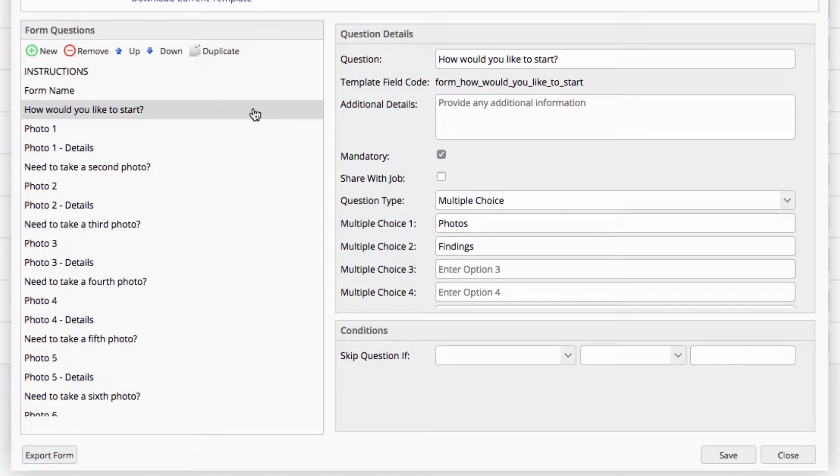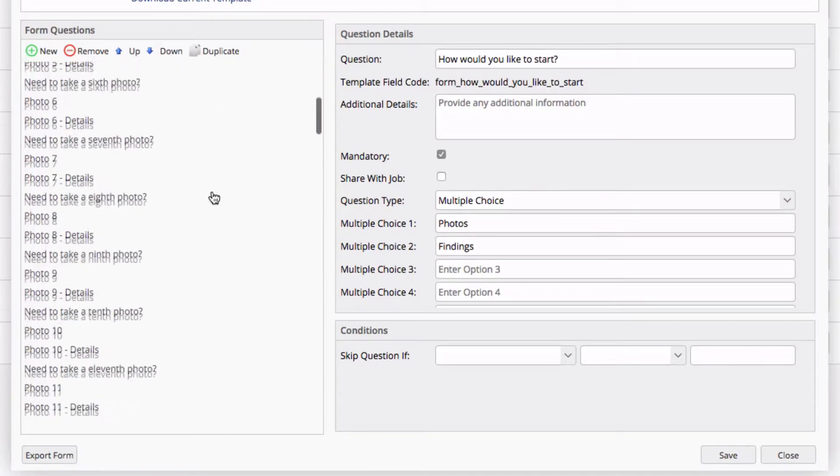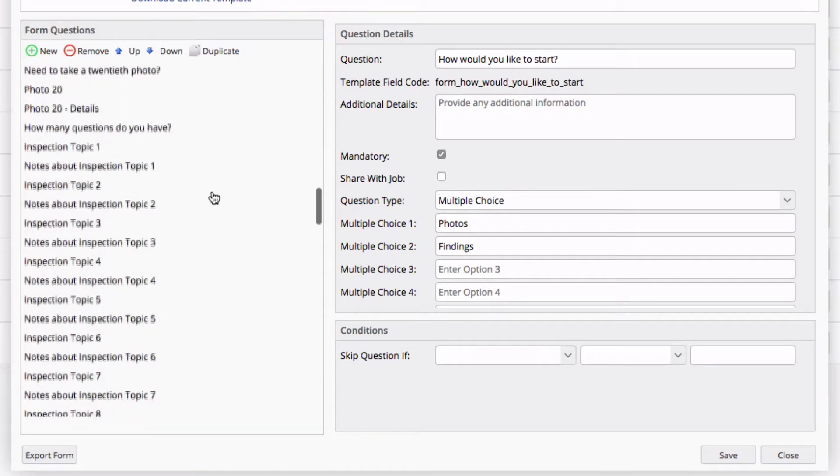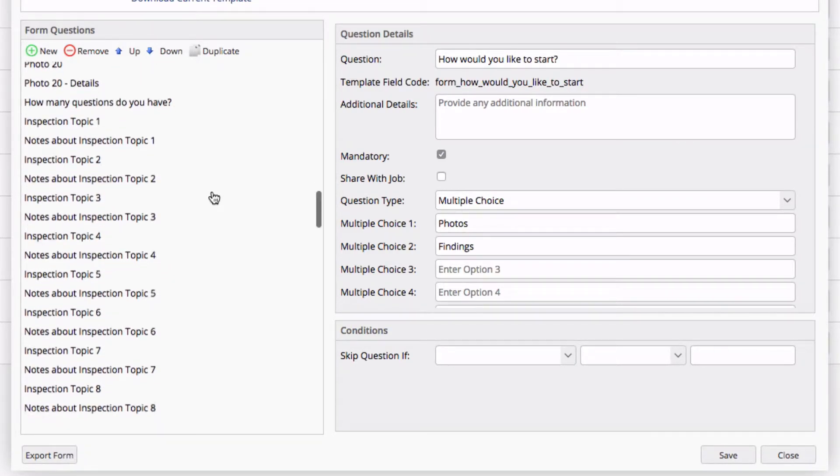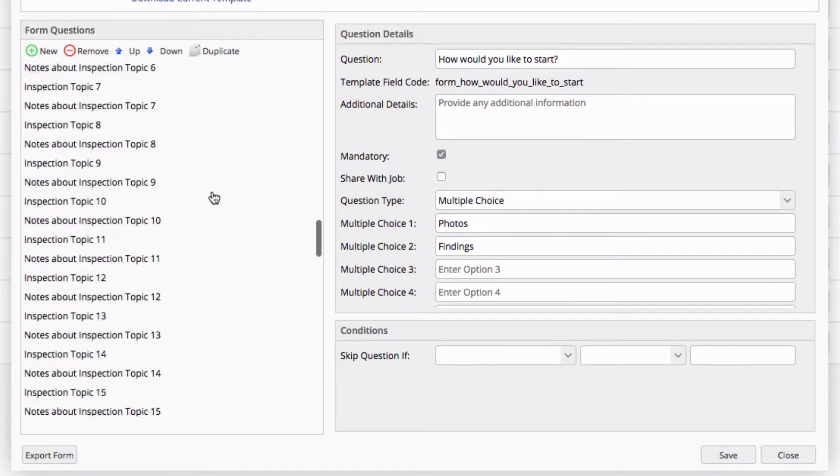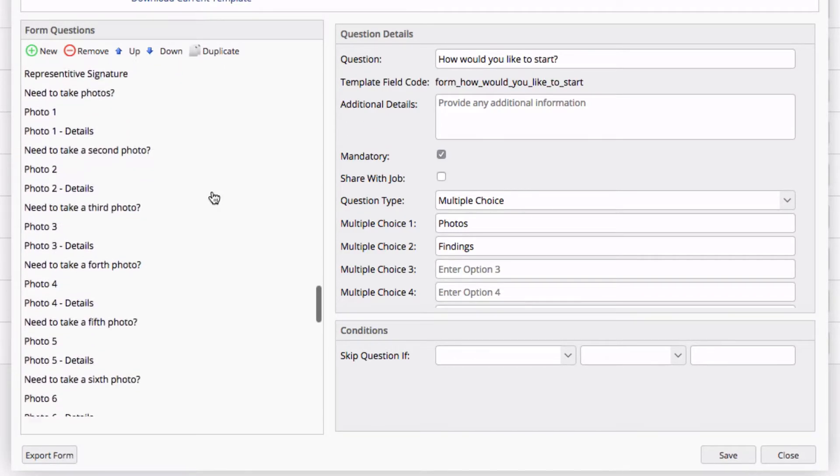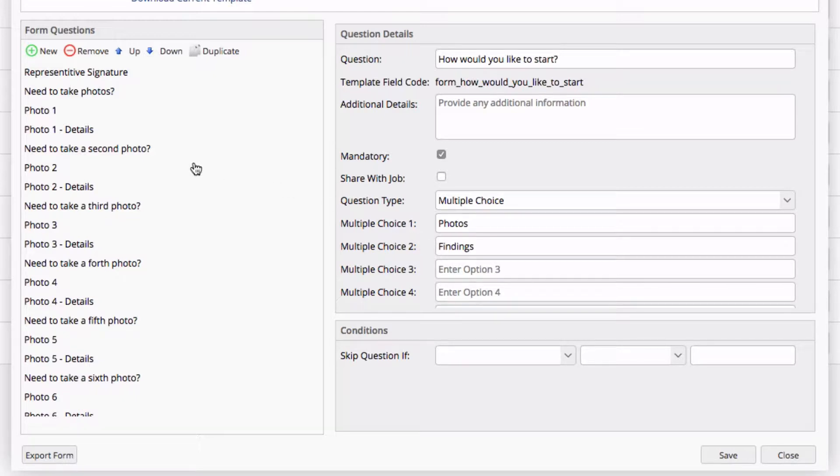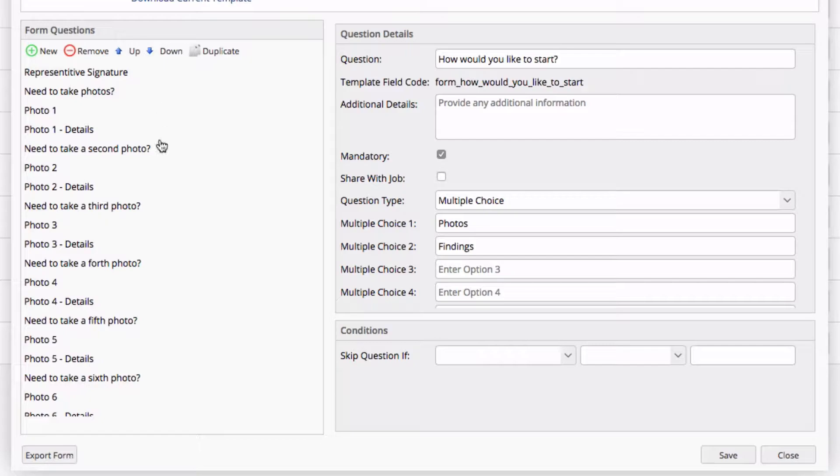In this form, you have the option of starting with your inspection findings or with taking photos. If you review the list of questions, you'll see you have 20 photos you can take and details about those photos. After the 20, you see your 20 topics you can notate. If you elect to start your inspection form with photos, the first batch of photos will be used and the second batch will not be. If you elect to start with findings, the first batch of photos will be used and then the second batch of photos will be an option for you at that point.